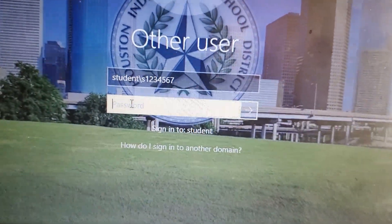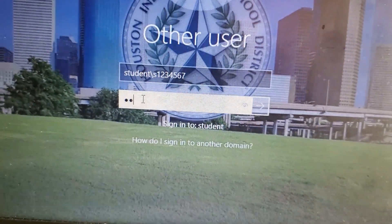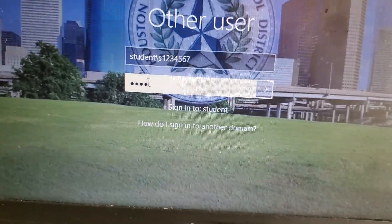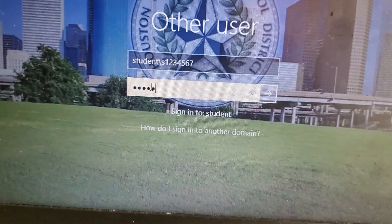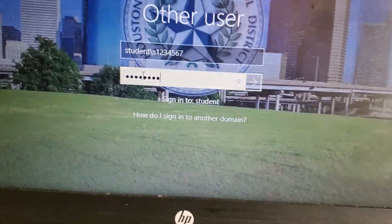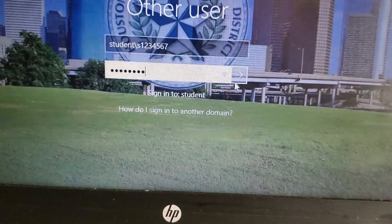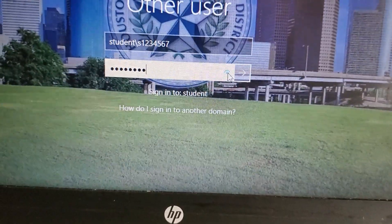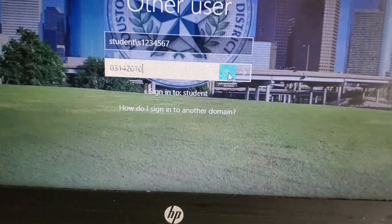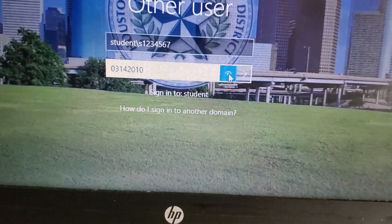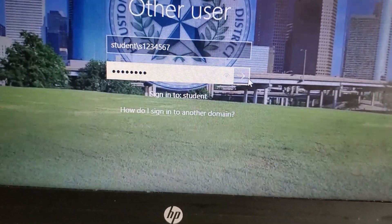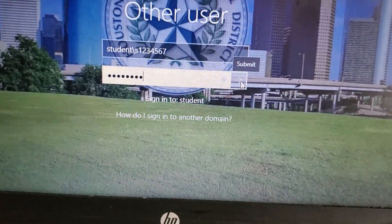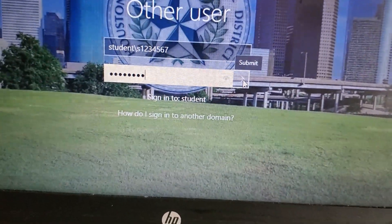So we'll go with March 03, date 14, year 2010. We can easily check that by clicking the eye button right here to see if we got everything correct. Once we see that everything is correct, we're going to go to this little arrow right here and click submit, or you can click enter, and you should be all good.